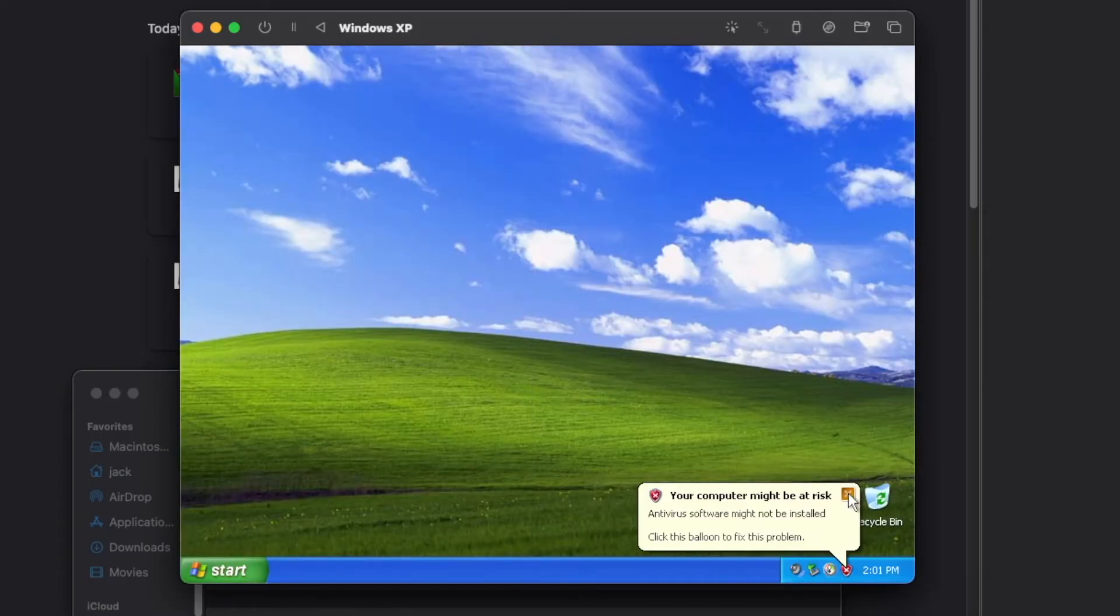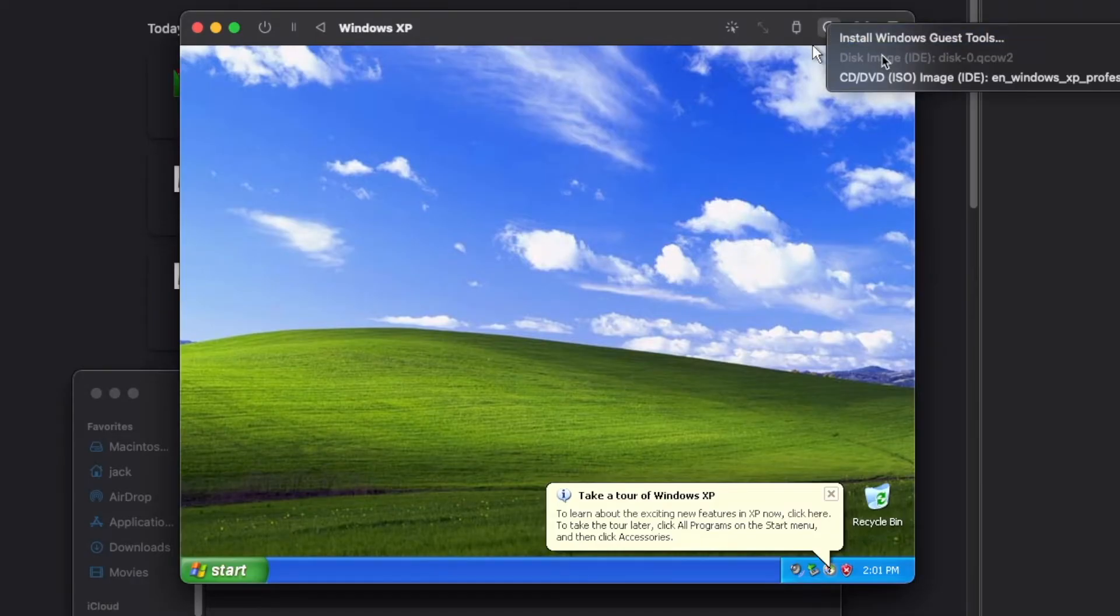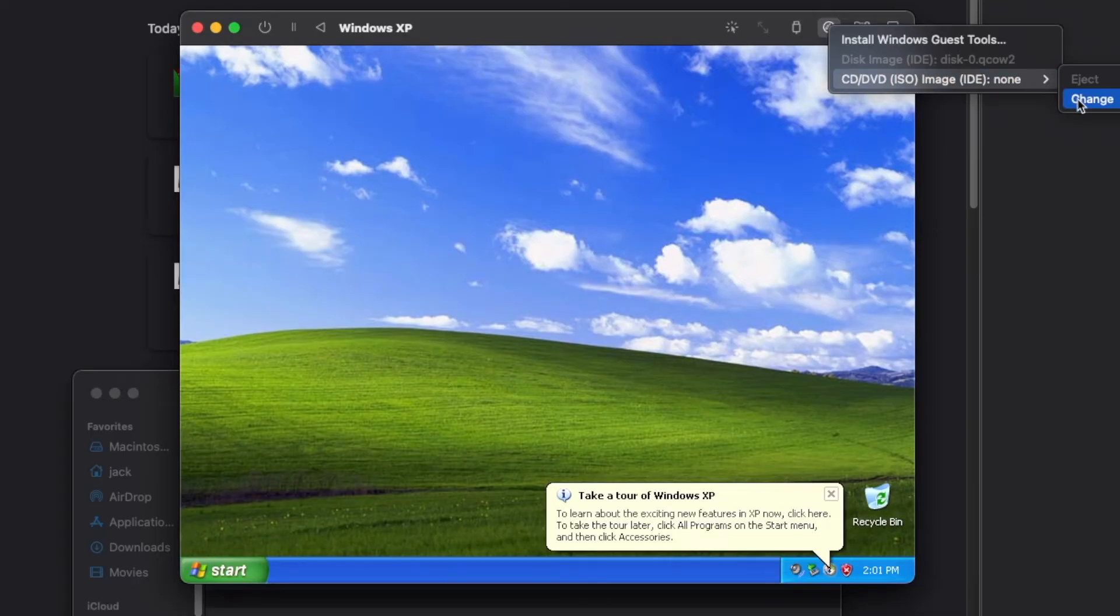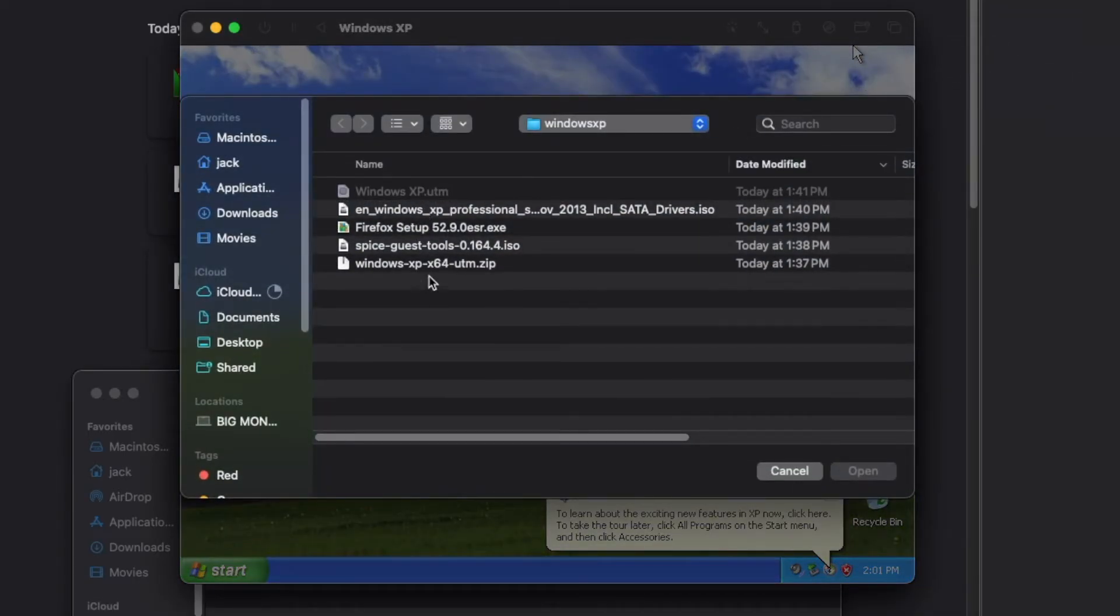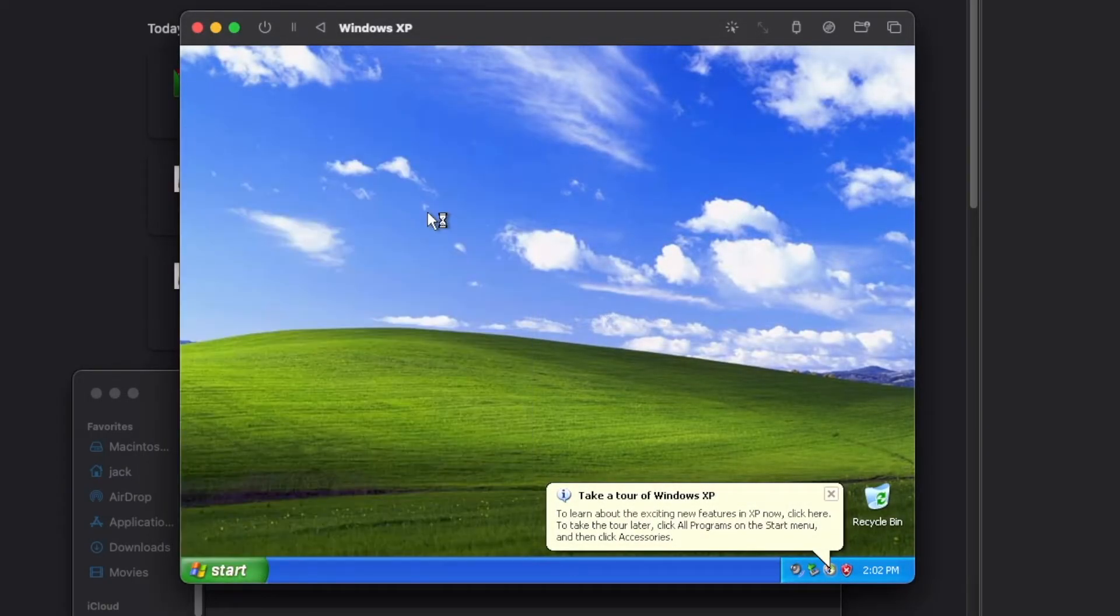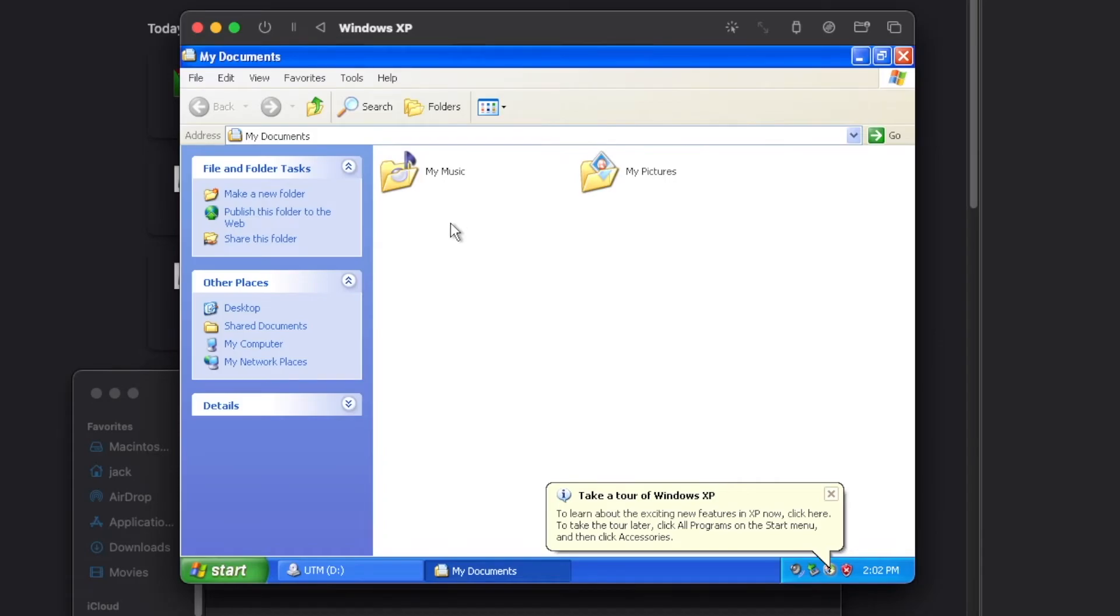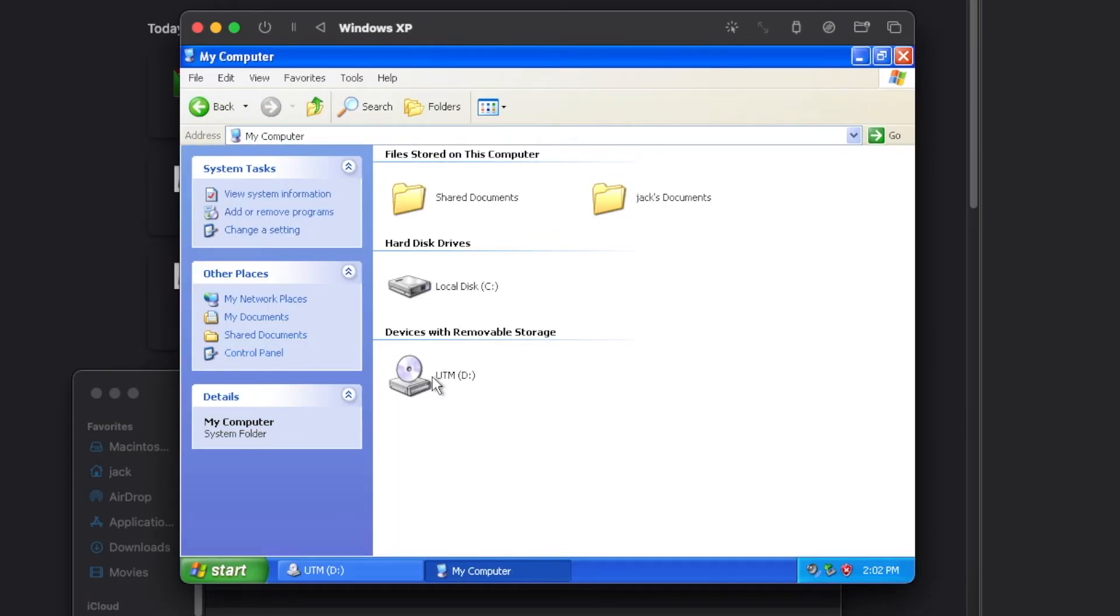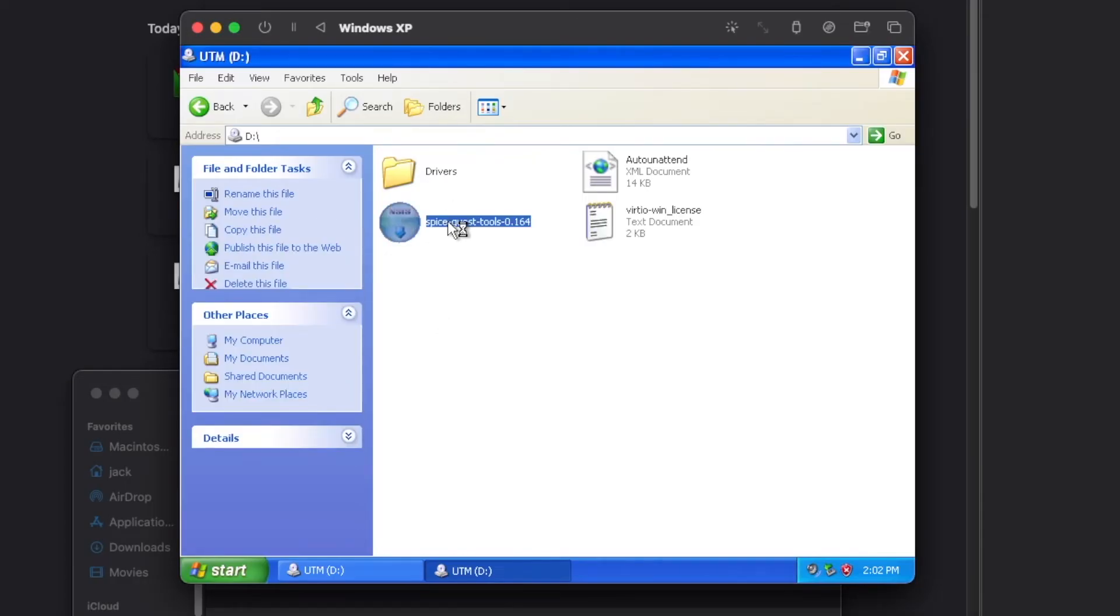Now we can go ahead and install our Spice guest tools which we can do by ejecting the Windows ISO from the CD drive which can be done on the top of the screen. Then select the CD again and go to change. Then select the Spice guest tools we downloaded earlier. Click on open. Then open up File Explorer. Select my computer. Select UTM. And then double click the Spice guest tools.